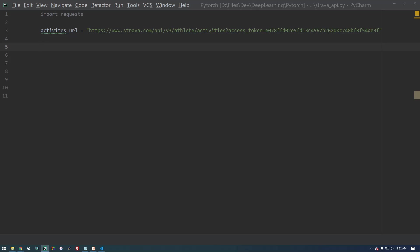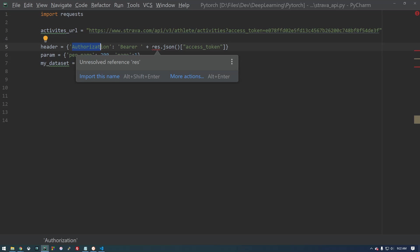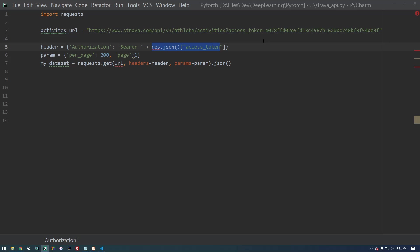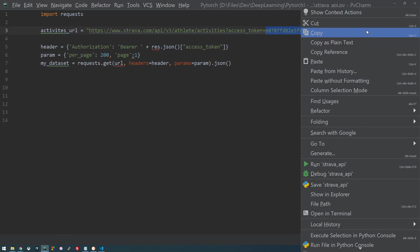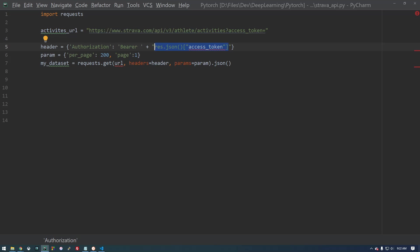I'm going to copy this code that I have over here just to make it a little quicker. Now we need to supply it with a header. And what this header is going to be is our access token. So we're going to cut that and put this here.